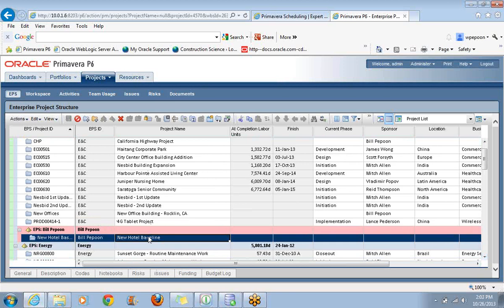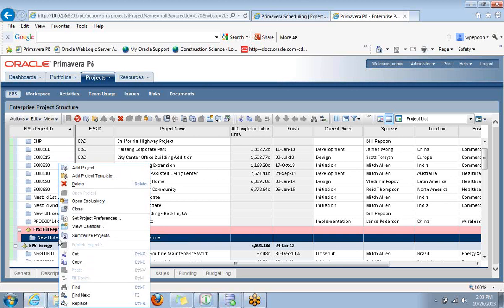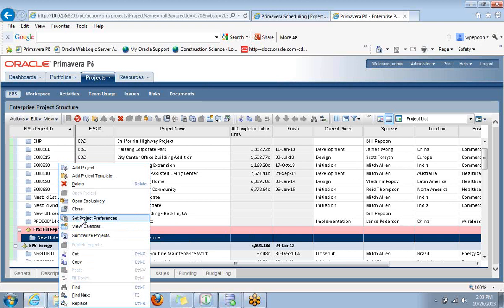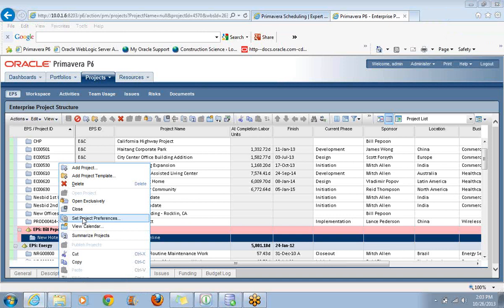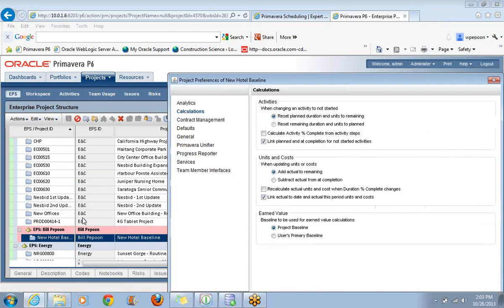Now you might remember, especially in P6 Professional, that we had this Defaults tab in the bottom window. So down here we would have the ability to set up Project Defaults. Well, it's not here anymore. It's in a different place. How we do it now is by right-clicking, and you'll see Set Project Preferences. This is really important because we don't want to start adding new activities to this project without having a chance to set up our numbering system for those activities, the default calendar, things like that.